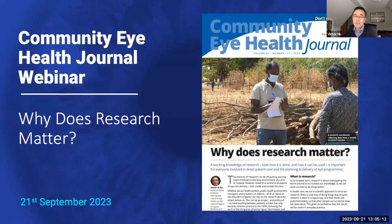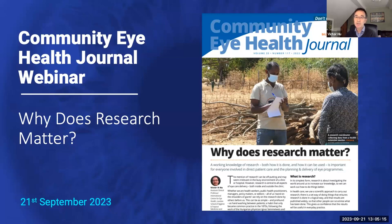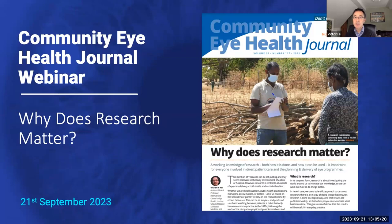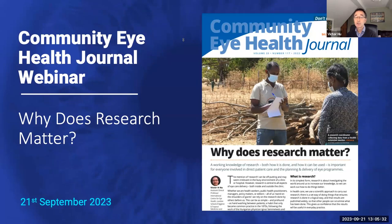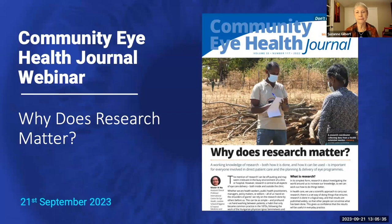Very warm welcome to this webinar on the research issue of the Community Eye Health Journal. The aim of the journal is to provide practical information and guidance for eye care workers of all levels, particularly in low resource settings. Four issues are produced a year and this webinar will review some of the articles produced in the research issue which came out at the end of last year.